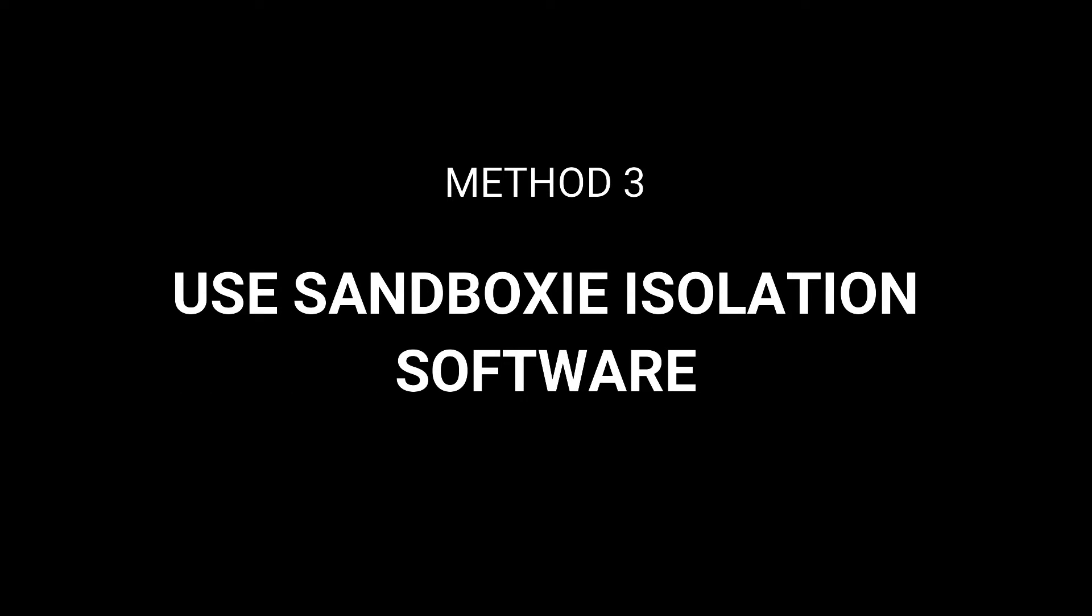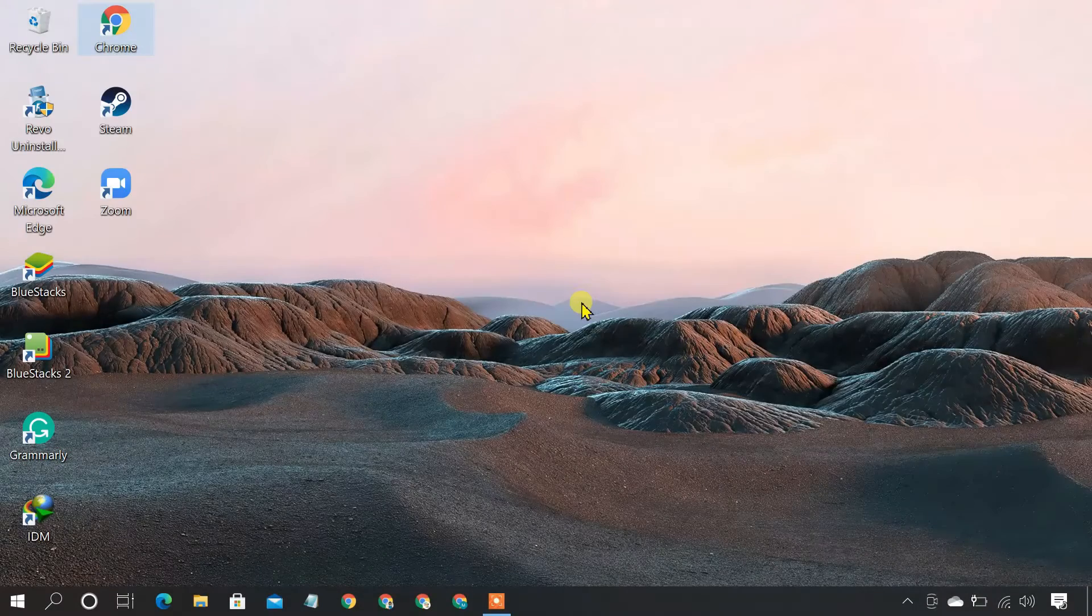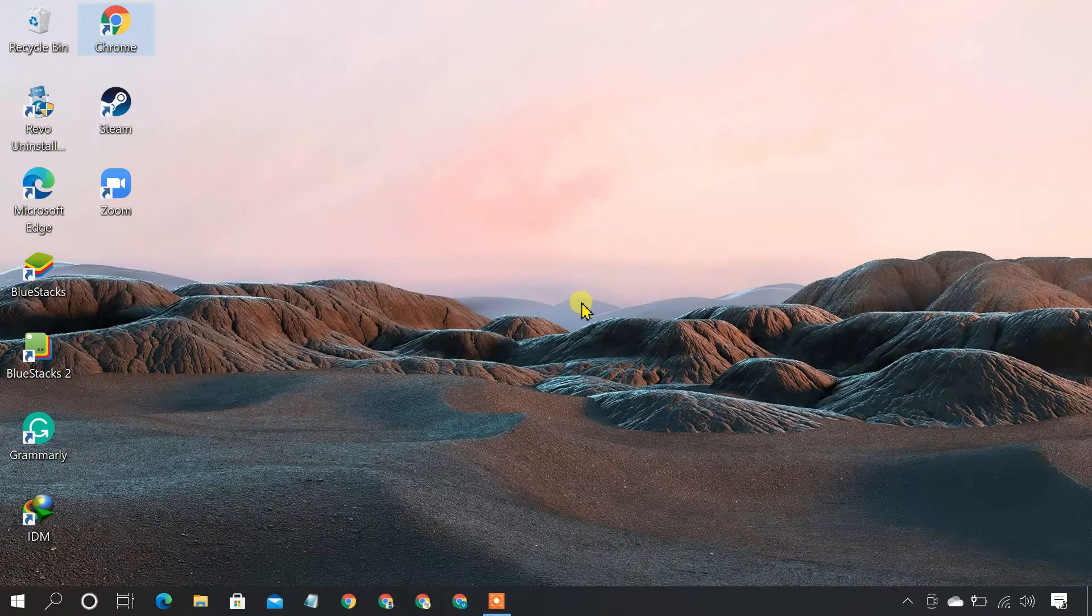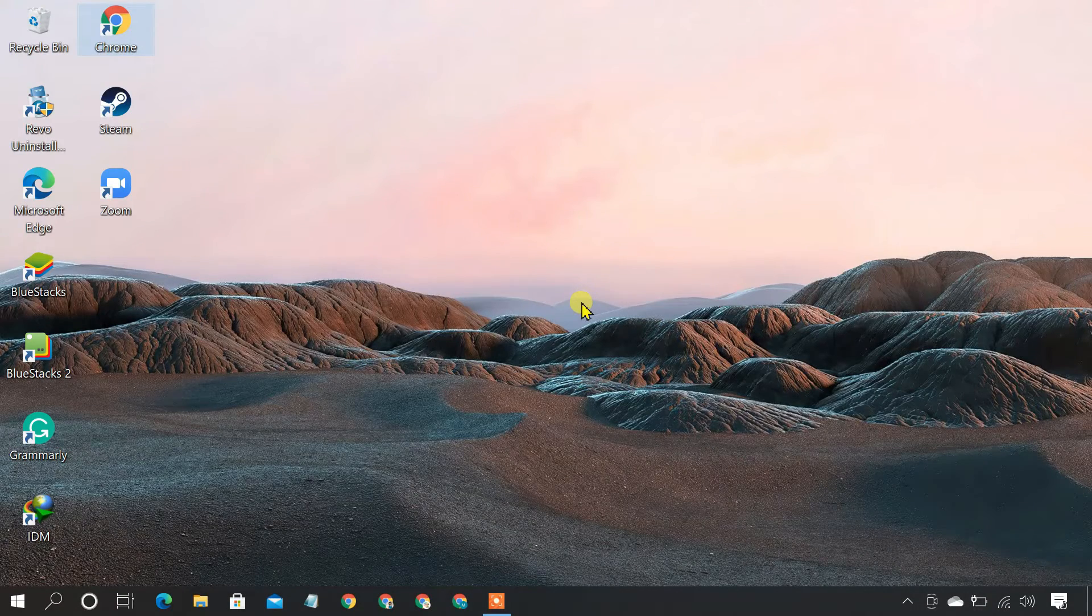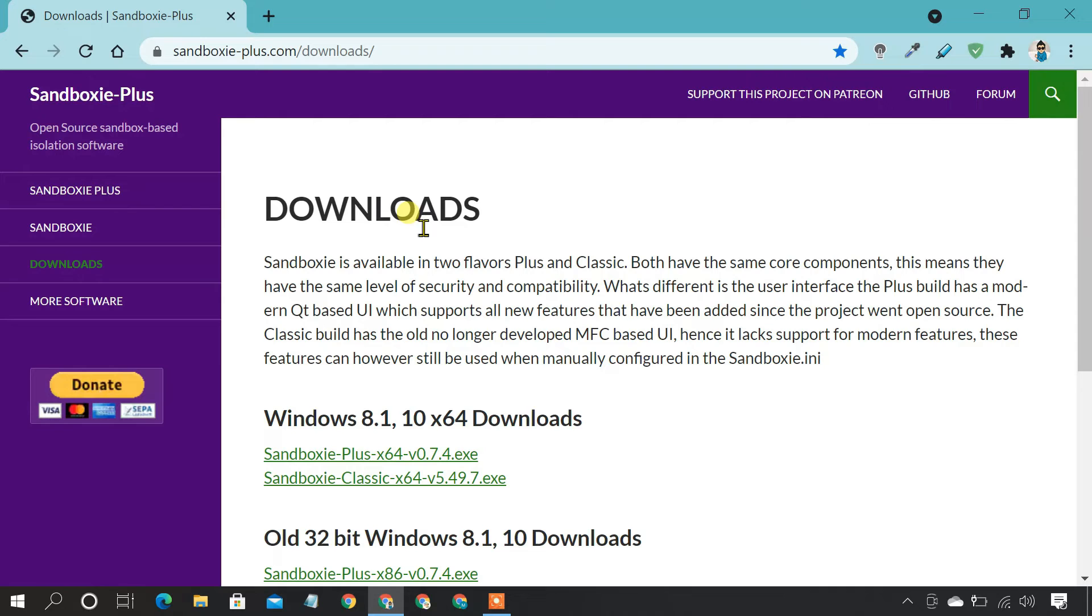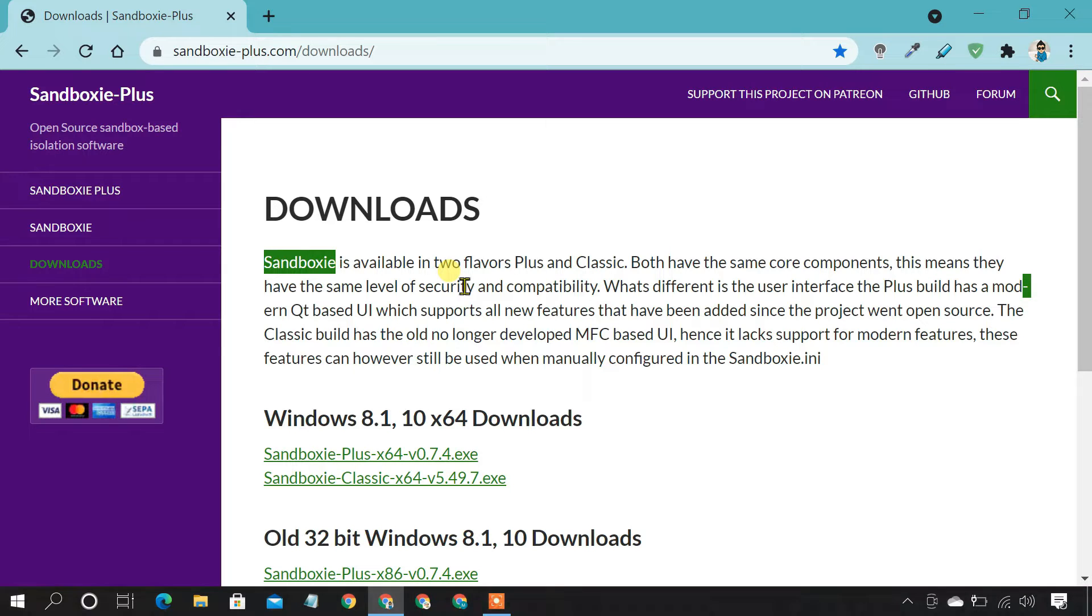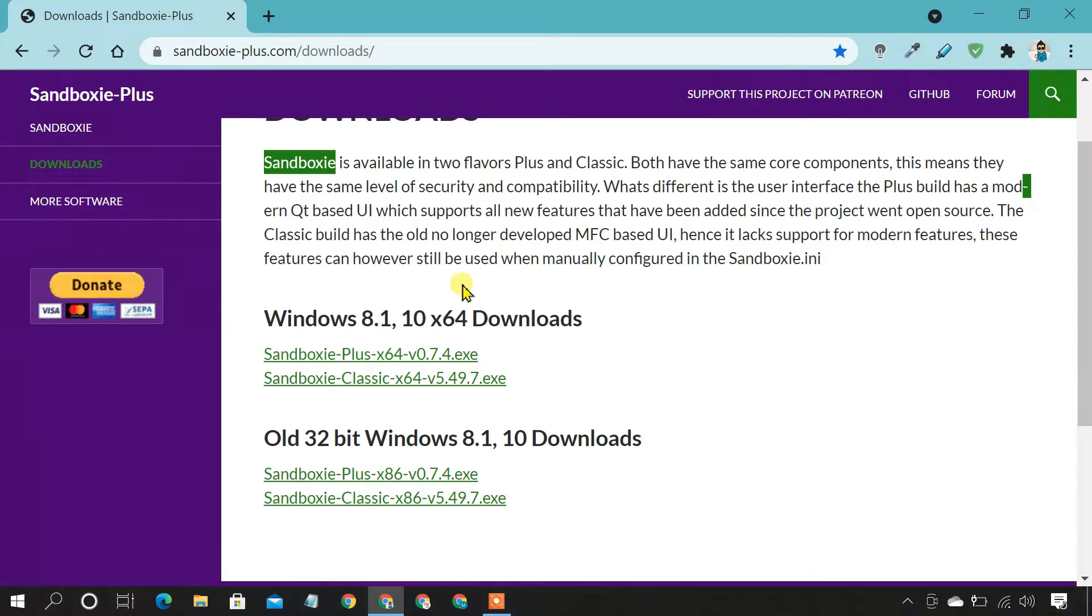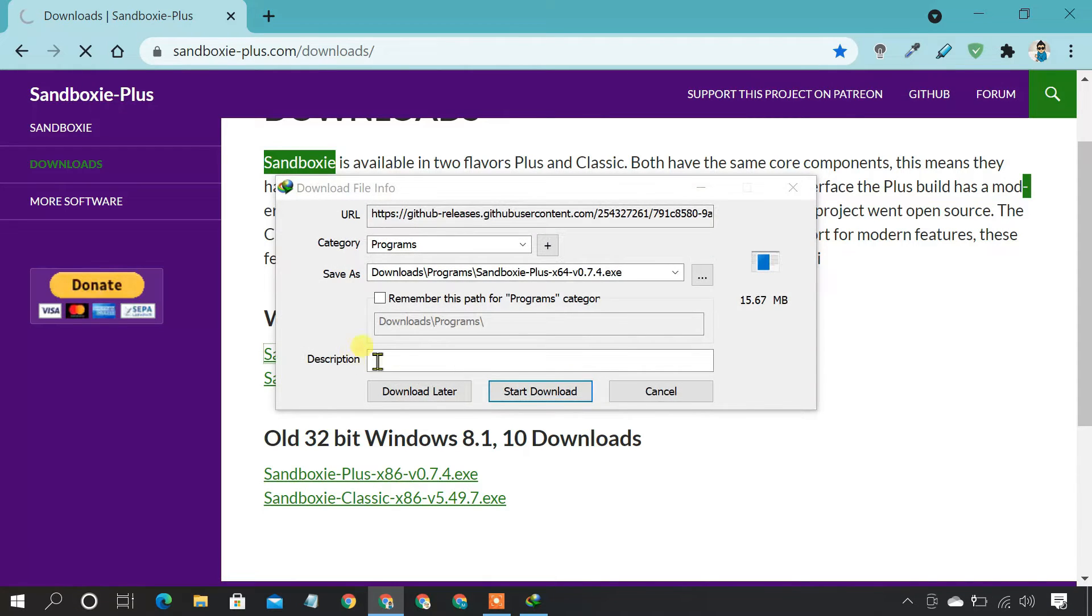Method 3: Use Sandybox Isolation Software. Although the previous two methods are the most reliable, for games or other advanced applications, they don't work. In that case, an isolation software like Sandboxy will surely work for you. Sandboxy is a free tool that allows you to run multiple instances of the same program. So download and install Sandboxy.